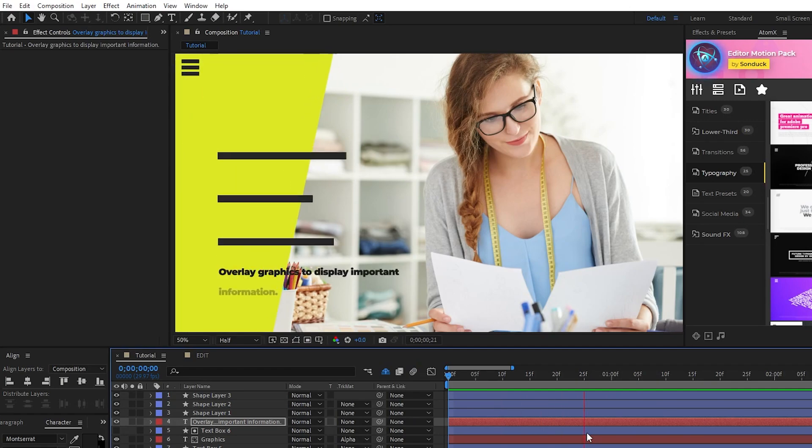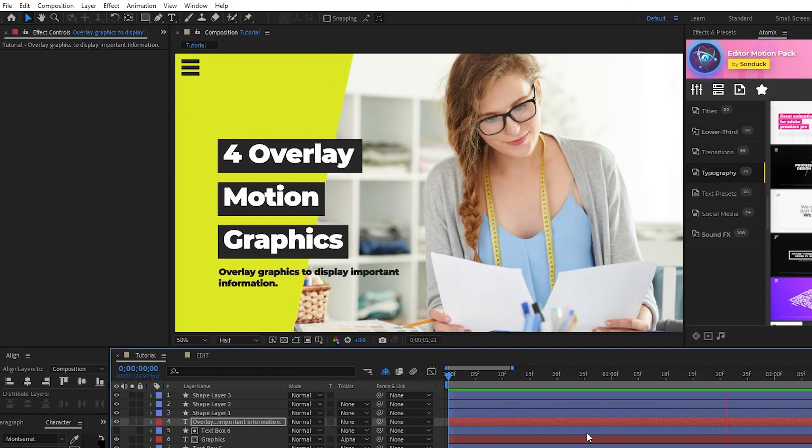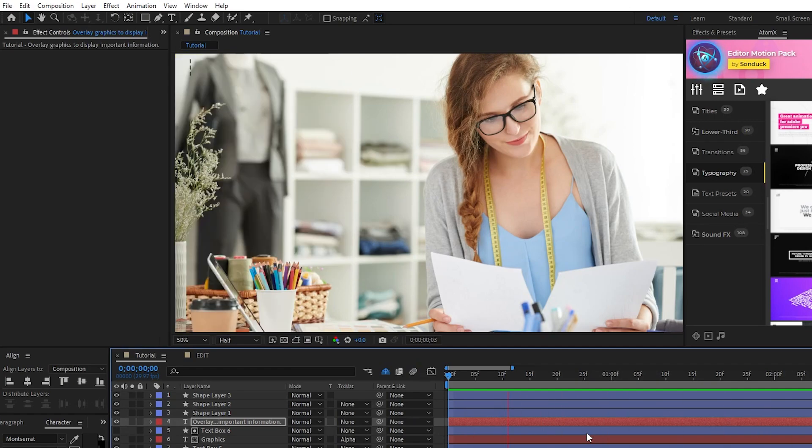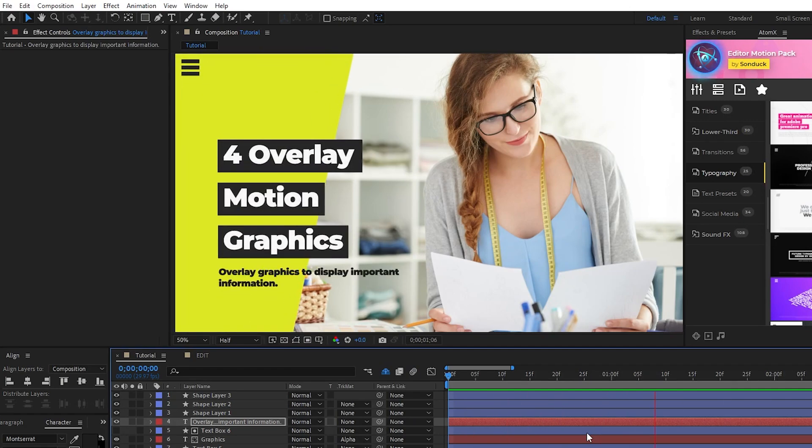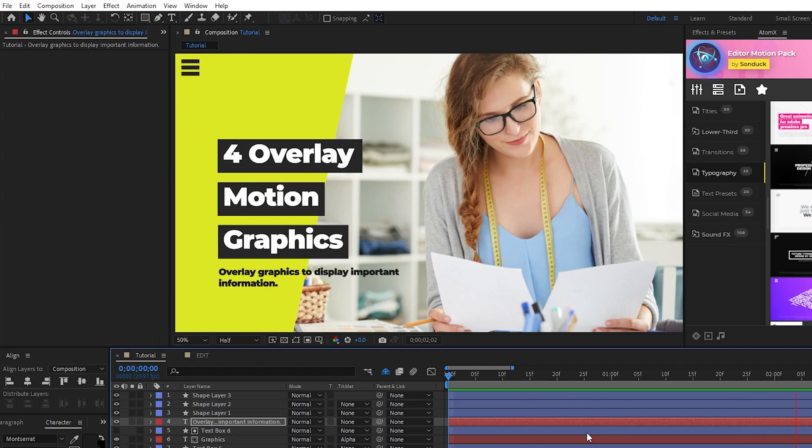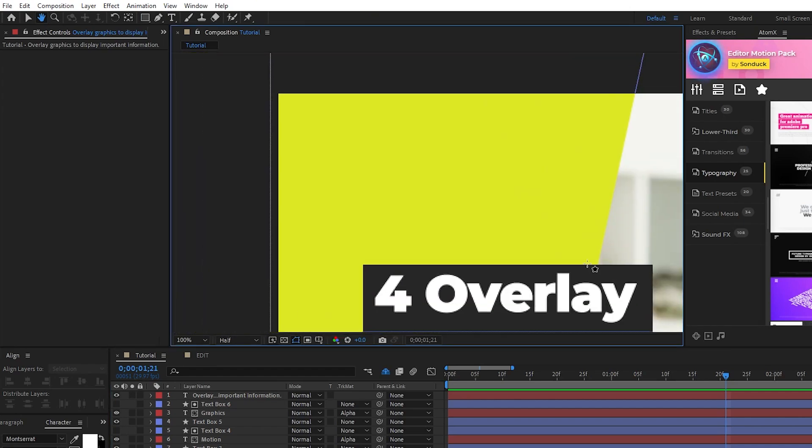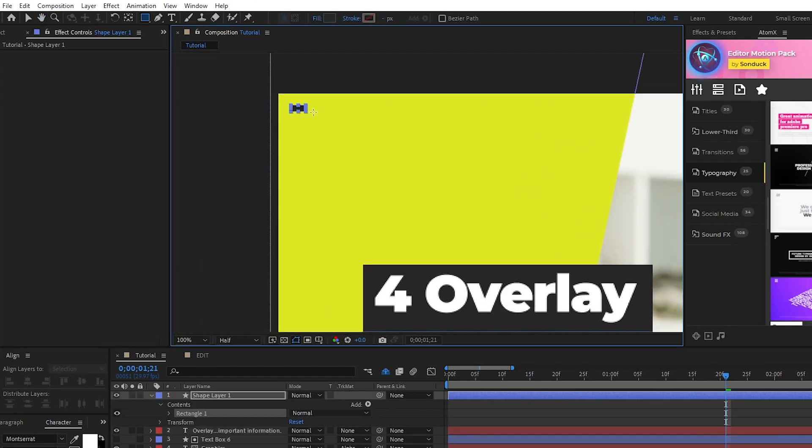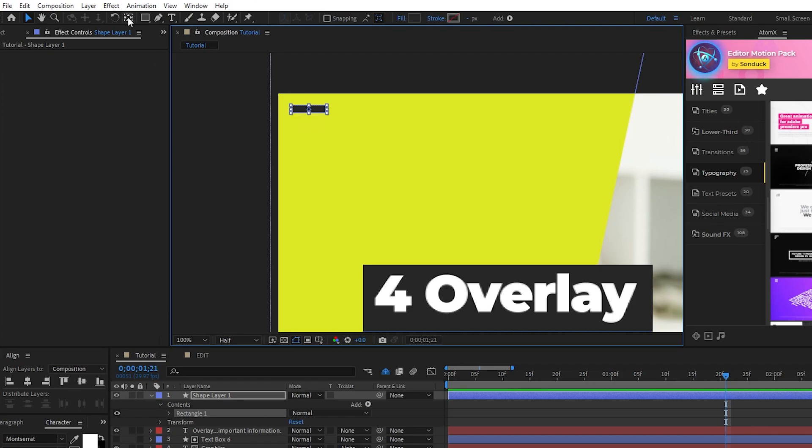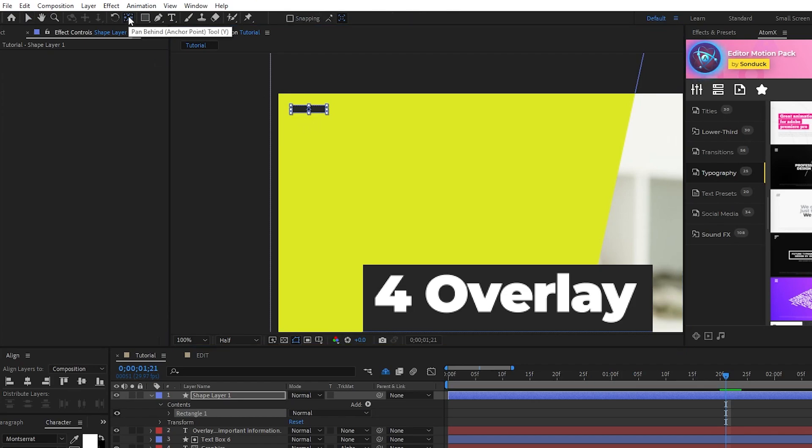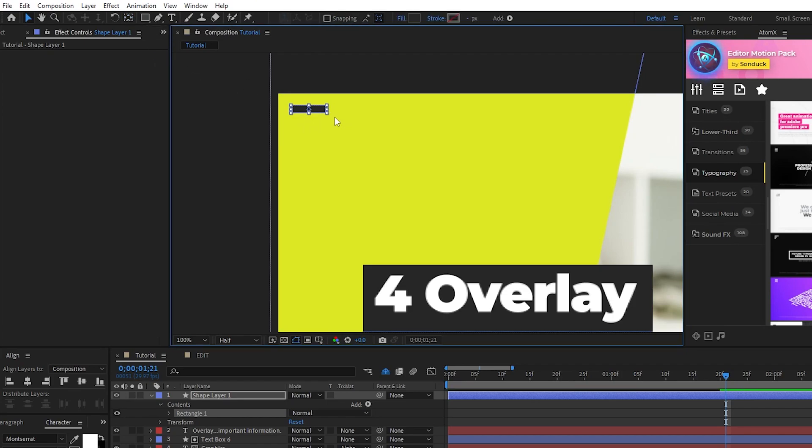Next, we'll add a final accent and animate one more text layer as the finishing touches for our composition. Creating the small accent graphic is easy, just select the rectangle tool, create a tiny little rectangle at the top left of the composition, then center the anchor point with the Pan Behind tool.